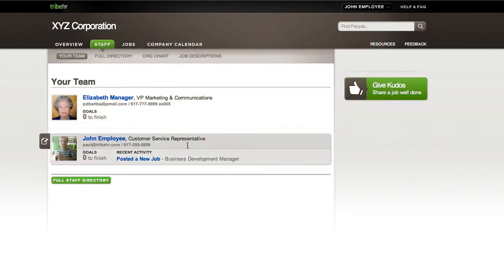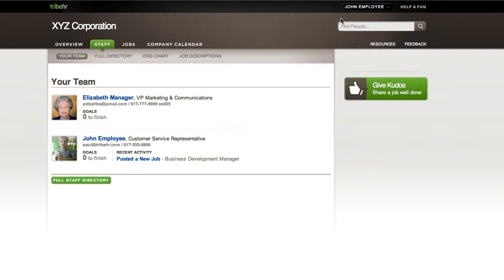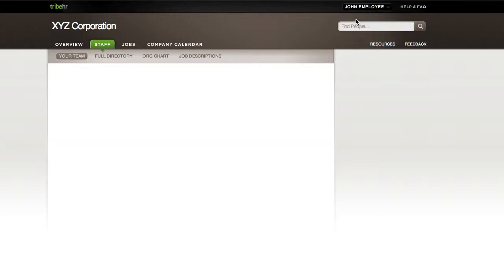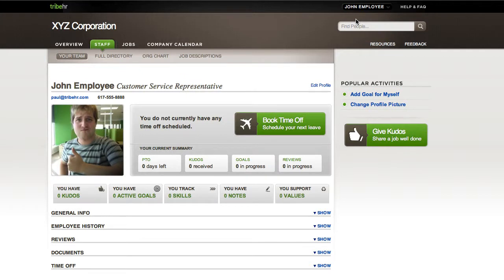The best way for employees to start using TribeHR is to make sure the information in your employee profile is accurate. Simply point to your name in the top corner of the page and click My Employee File from the menu that appears. On the next page, click Edit Profile.